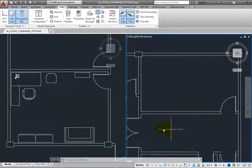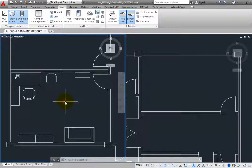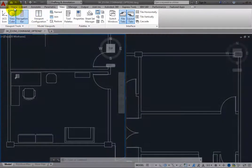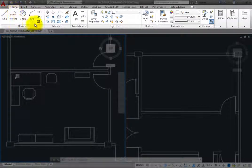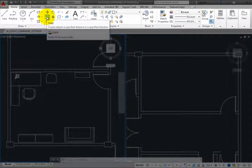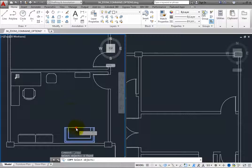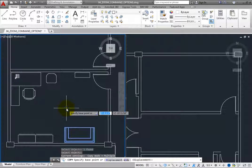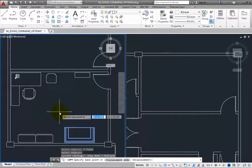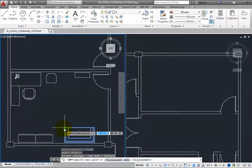Then click in the left viewport to make it the active viewport. On the home ribbon, in the modify panel, click the copy tool. The program prompts you to select objects. Select the sofa, and then right-click to complete the object selection step. Next, the program prompts you to specify a base point. Click to select the upper left corner of the sofa.